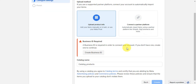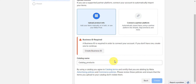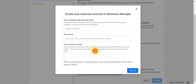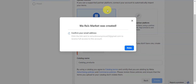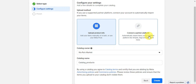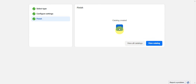You'll need to add your product info or connect a partner platform. A Business ID is required to connect your account. If you don't have one, click 'Create Business ID' and add your business name, your own name, and your business email, then submit. After creating the Business ID, confirm your email address. Once everything is set, click 'Create' to proceed to your shop.